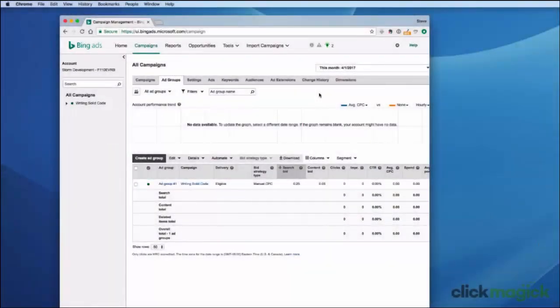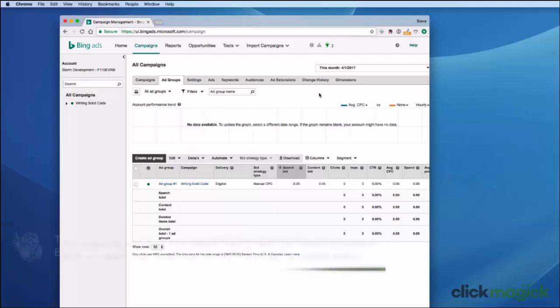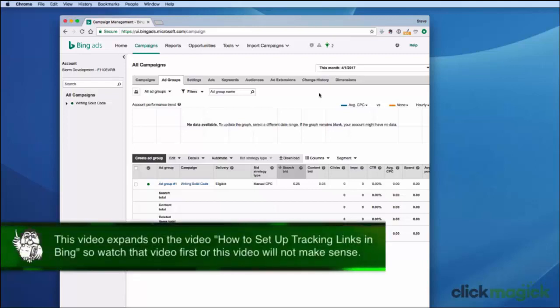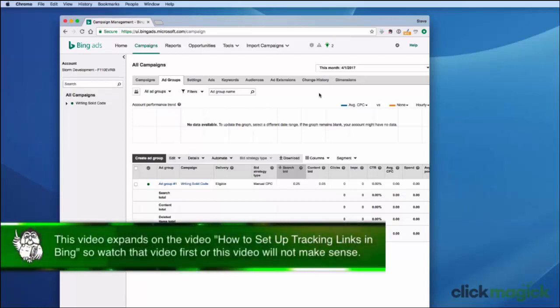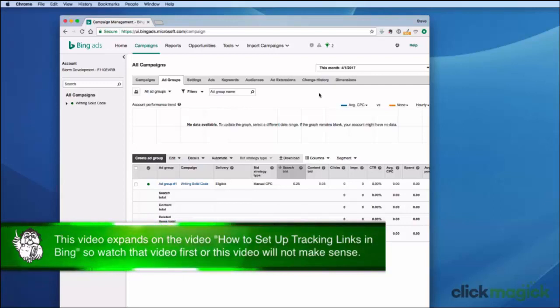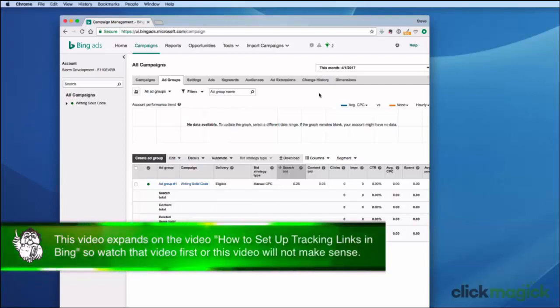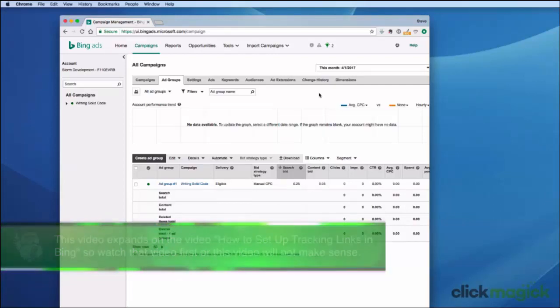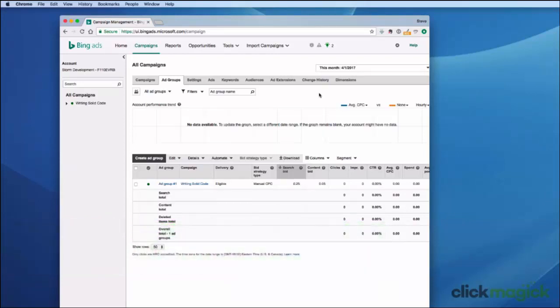Hi, this is Steve, and in this video I'm going to give you a quick update on Bing. Bing has just introduced the concept of expanded ads, and their expanded ad setup is slightly different from what was shown in the previous video. So let me go ahead and show you how to set up an expanded ad with ClickMagic.